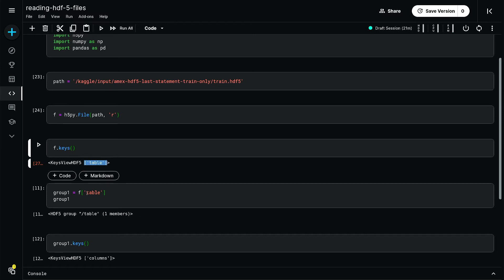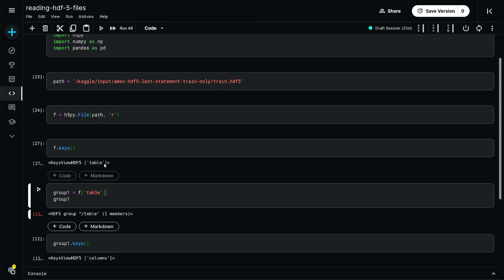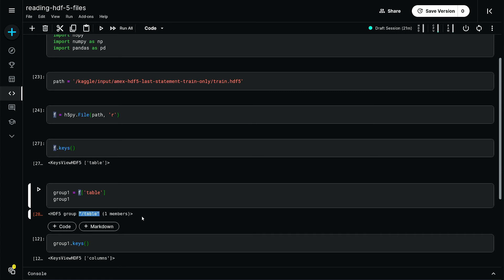You can further read this - this is the first group so I'm naming it group one. You can read this by doing f table and run it, and it will give you just the string. That's why it's saying one member here.